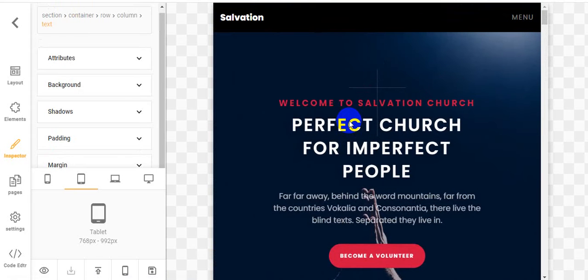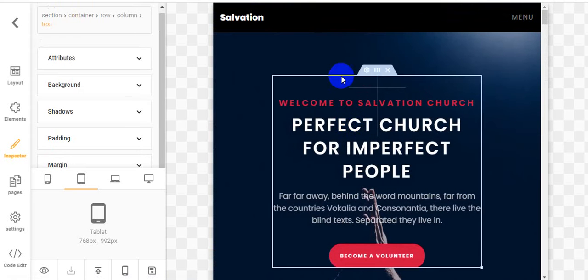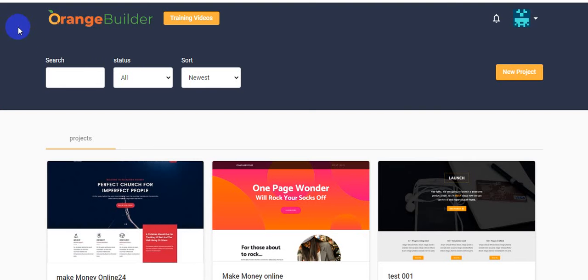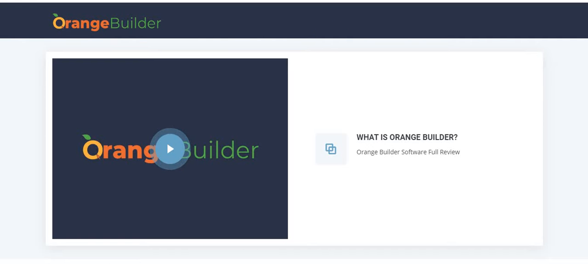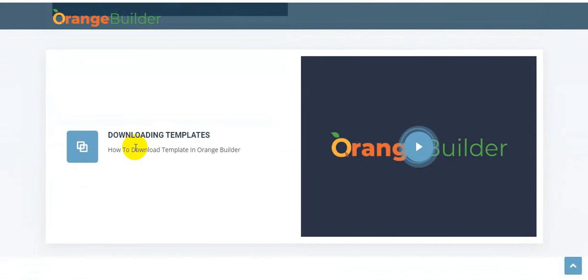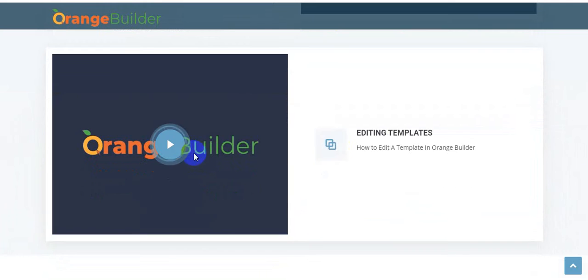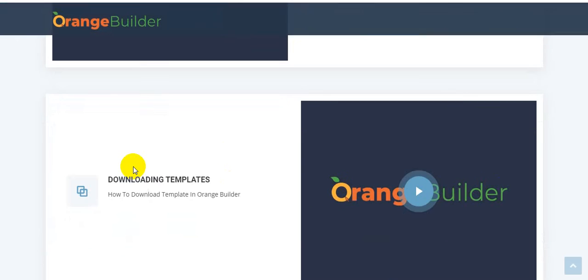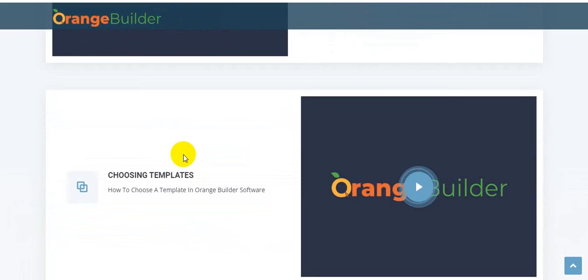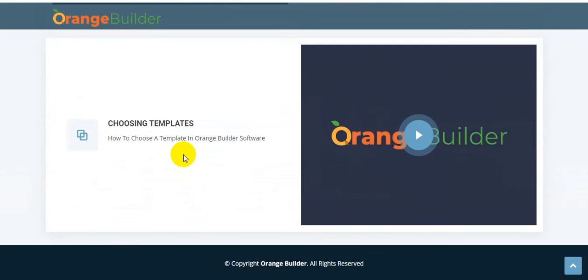I think you understand about this landing page builder software, Orange Builder. Going back to the Orange Builder dashboard — they will train you here. There are training videos. Clicking on them shows a full review of Orange Builder software, including how to download templates and how to edit templates. The video training wall is included here. How to use this software easily — even if you are a new email marketer, this system is super easy.